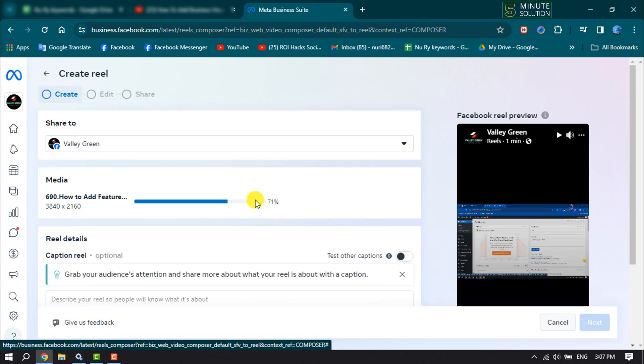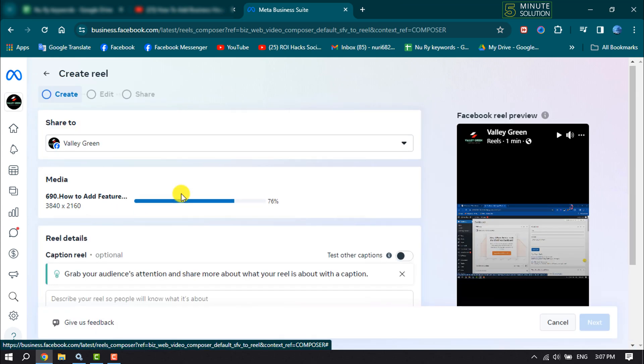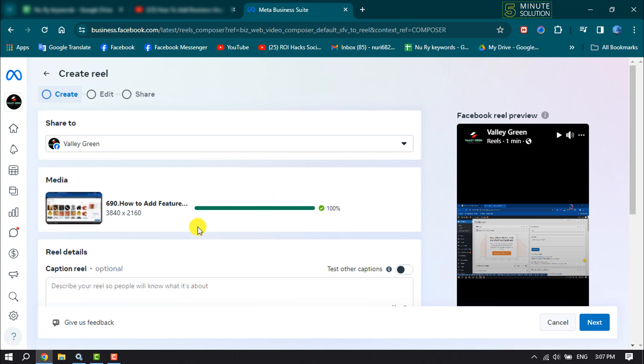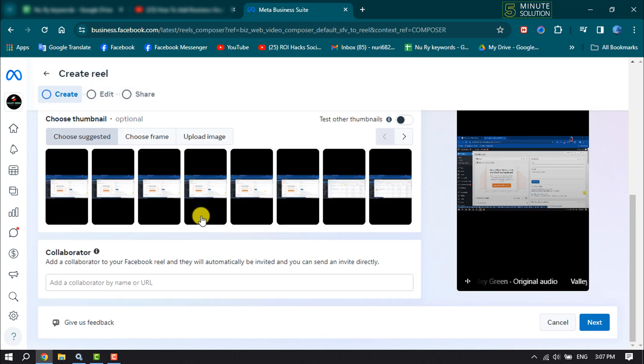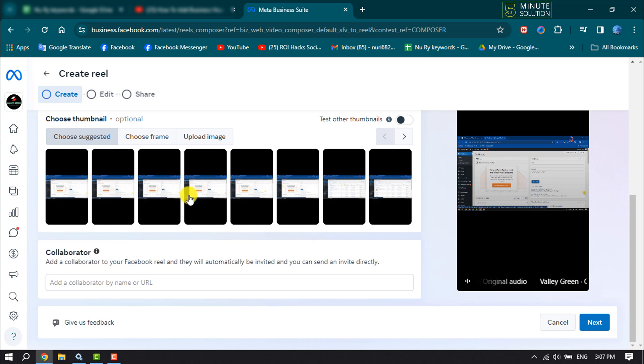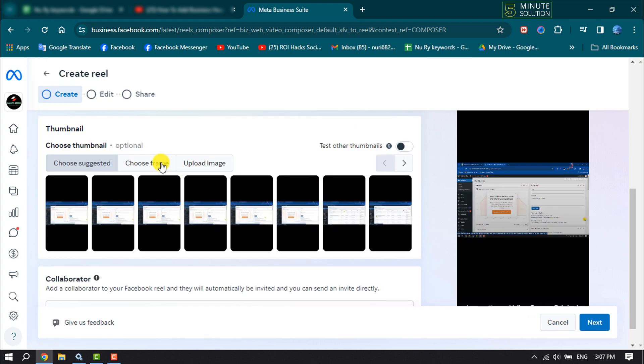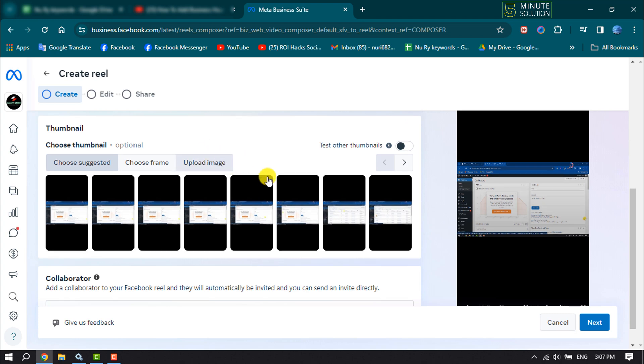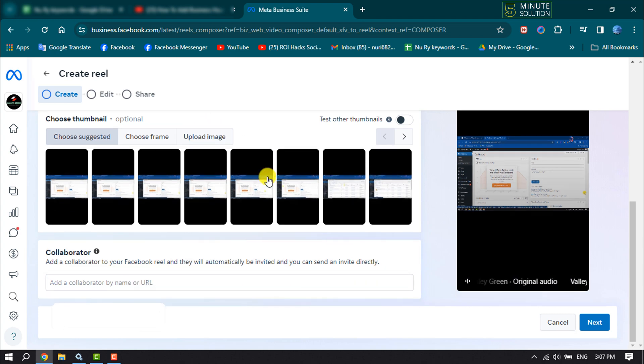It may take some time to upload the video. Once your video uploaded, scroll down. Here you can choose a thumbnail from the suggested list or you can upload an image from your computer as a thumbnail and then click on next.